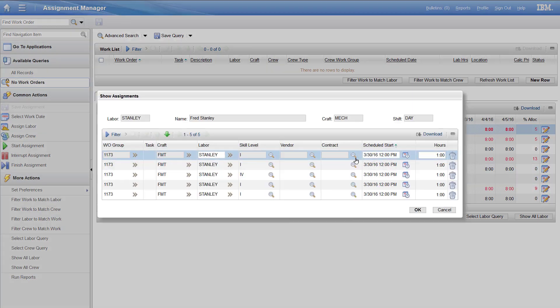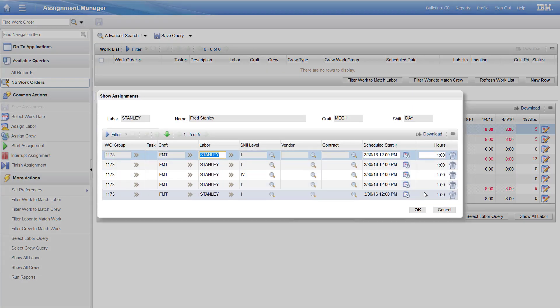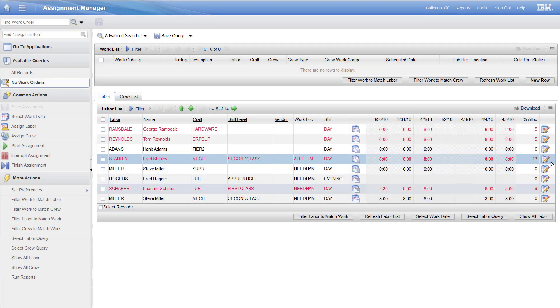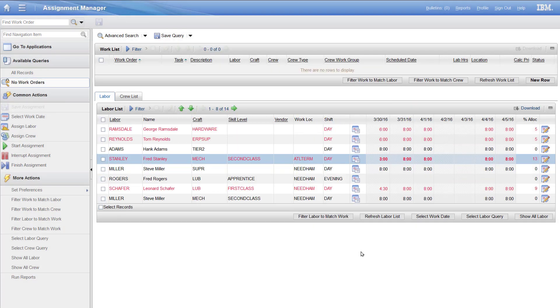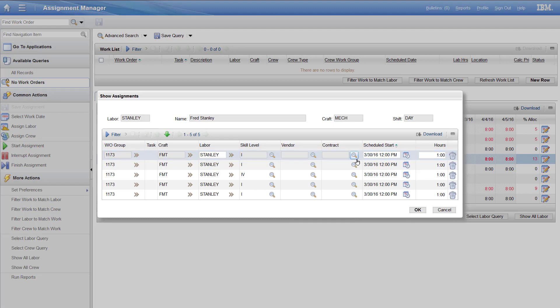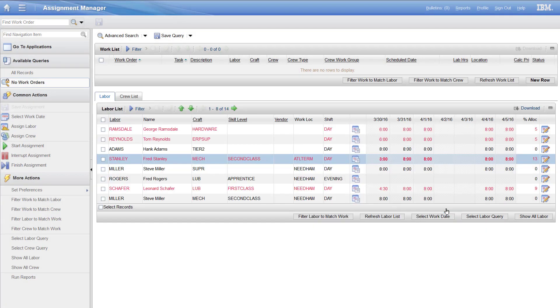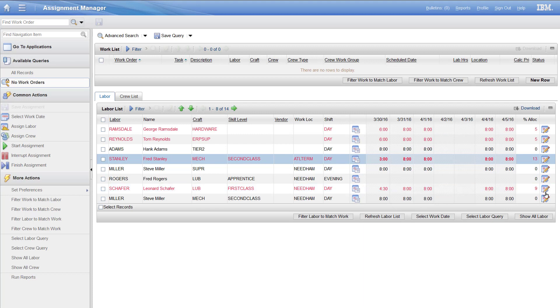If I need to modify availability for that individual, I can do that as well. Main point here is that from this display I can see more than one labor record and I can see assignments. If I have to deal with this somewhere else, it just becomes more complicated, especially if I need to modify availability for more than one individual or even look at their availability. This is the best place to actually do that.